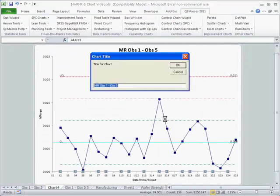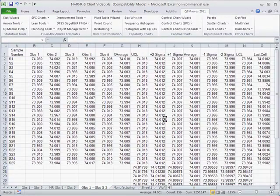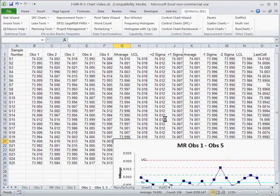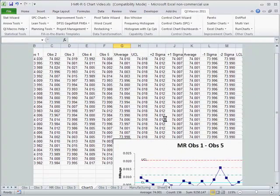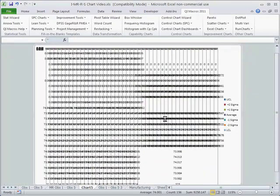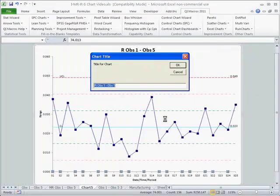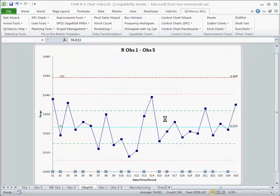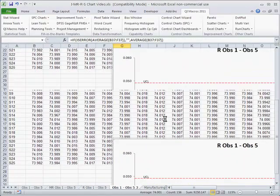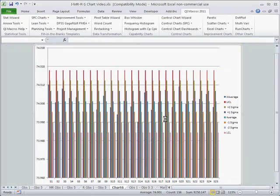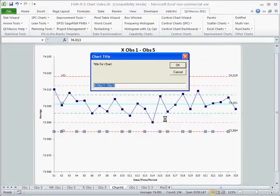First it'll go off and draw our moving range chart. I'll just zoom through the titles here. Then it'll draw the range chart, and then it'll go ahead and draw the X chart.